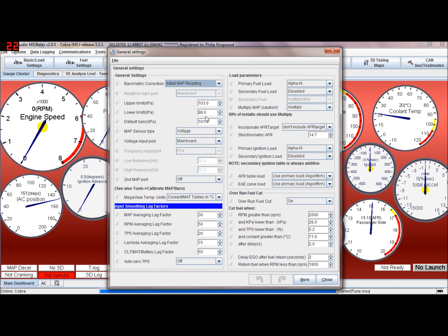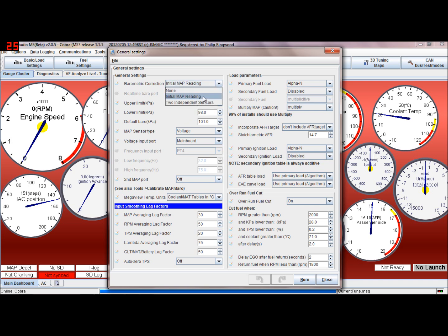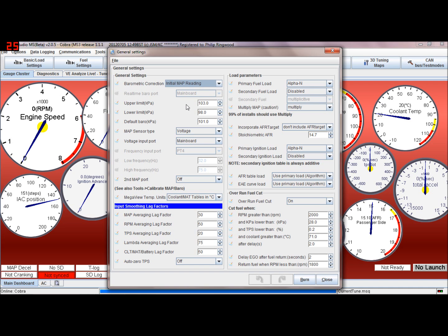So you do that by having on initial MAP reading. Basically when you turn the power on to the ECU the engine should be stopped so the pressure in the manifold air pressure sensor is standard atmospheric pressure, so it'll read that in and use that as its correction factor for barometric pressure.